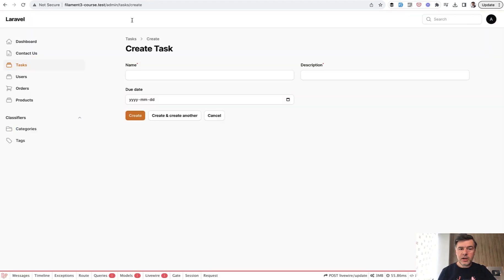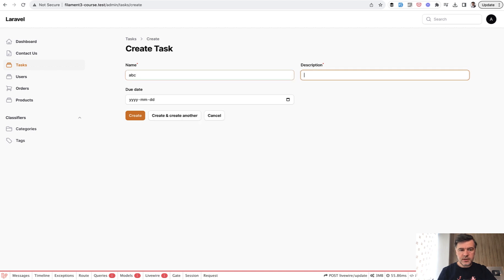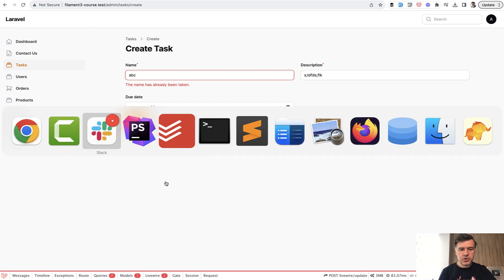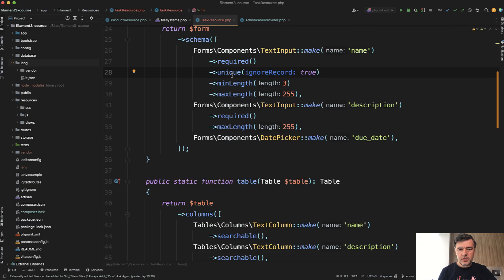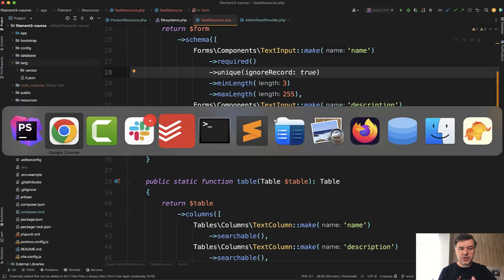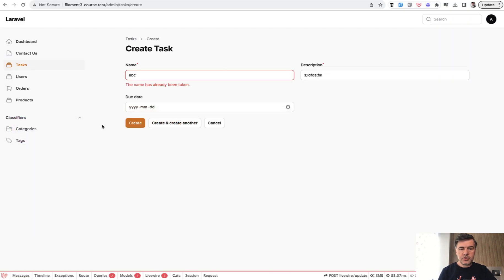Imagine you have a form with some fields and you need to specify the unique validation rule. The name has been already taken which comes from the Filament resource. Unique, ignore record true, and the validation message is automatic. How to customize that?